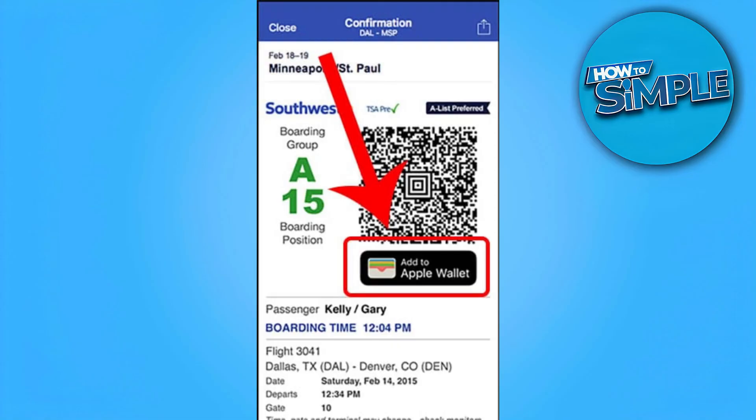Just as long as you select this button, you will be directed to the Apple Wallet app. If you find this video helpful, please like and subscribe. Thanks.